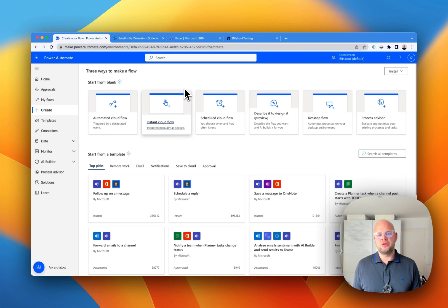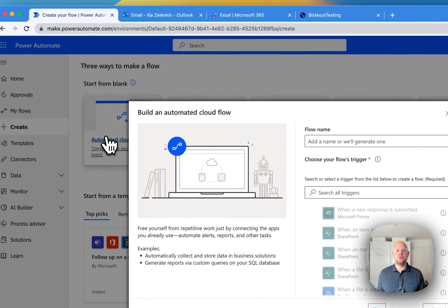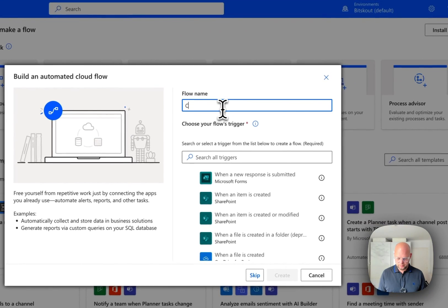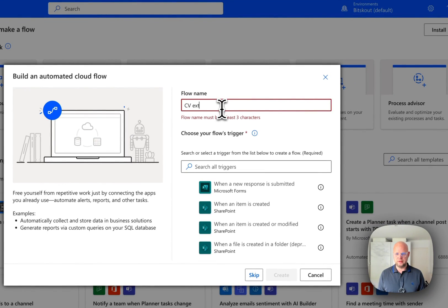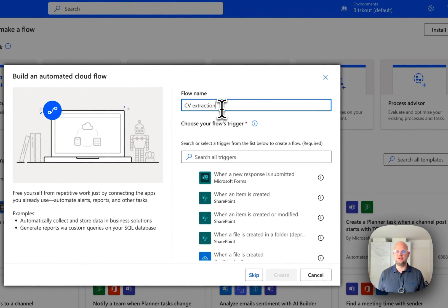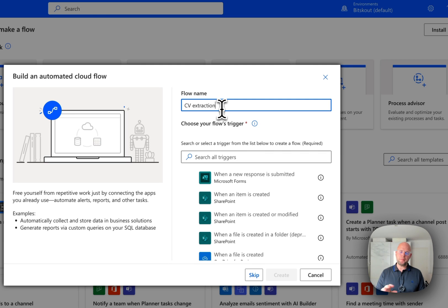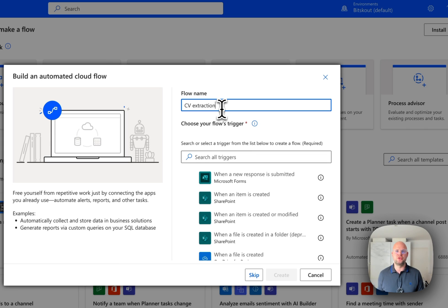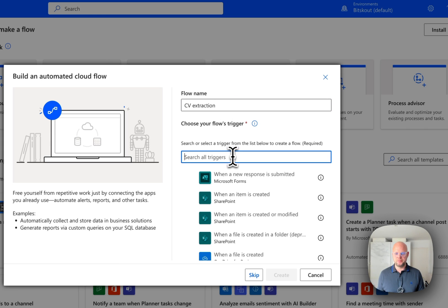So in this case, what we're going to do is we're going to set up an automated flow and let's call it CV Extraction. And let's assume you have a mailbox where you receive the CVs. It can be attached to a form or to other tools, but basically the idea is that there is somewhere you receive a PDF of the CV.